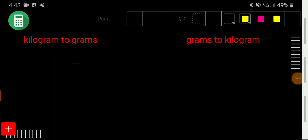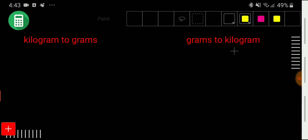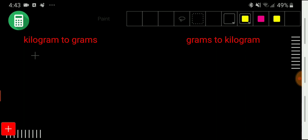Welcome to the channel. Today we are going to convert kilograms to grams, and the opposite — grams to kilograms. I will convert kilograms to grams in two methods, and also convert grams to kilograms in two methods. I think you will get new ideas. Okay, let me show you first how to convert kilograms to grams using the first method.